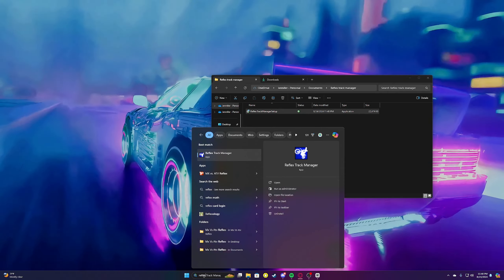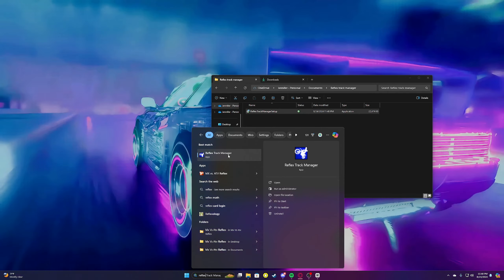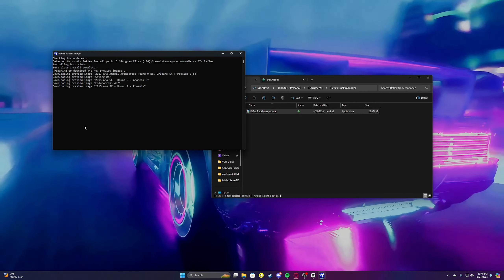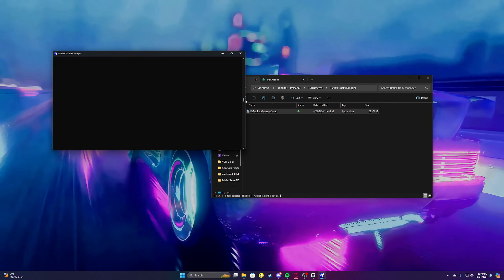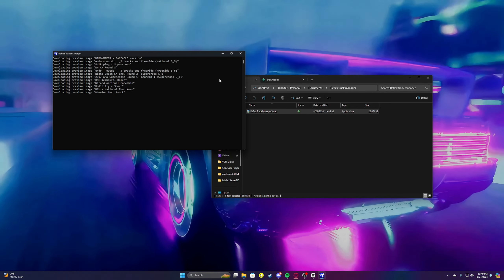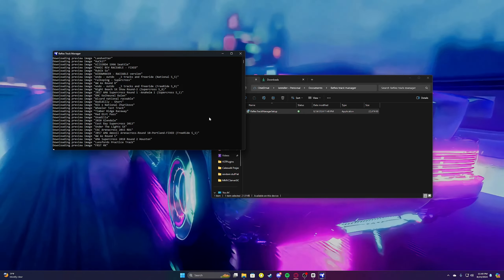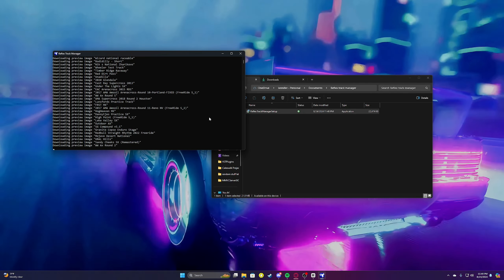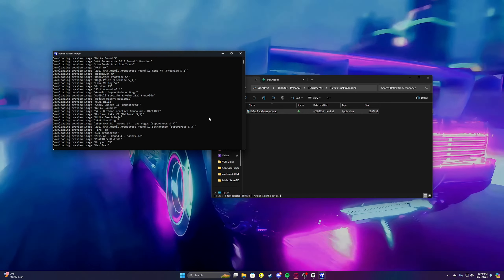Next you're gonna want to search up in your search bar — if you're on Windows 10 it might be over here — search up 'Track Manager' and click Yes. Now it's going to install all of the beta slots, all the images, everything. It's gonna go really far down and take a little bit, but it's not that long. I'll put a cut right here so you can just see what happens after it downloads.